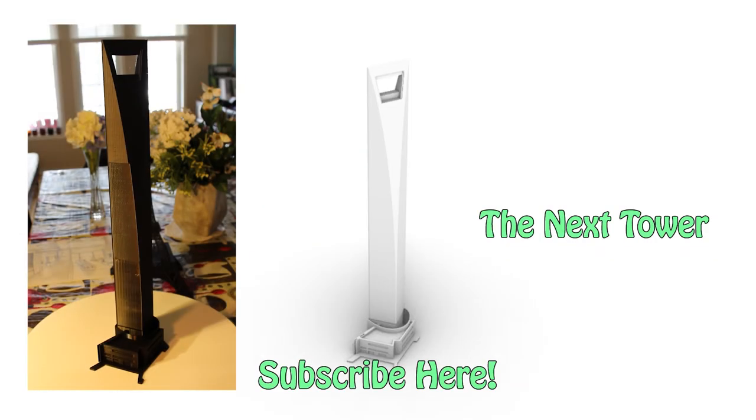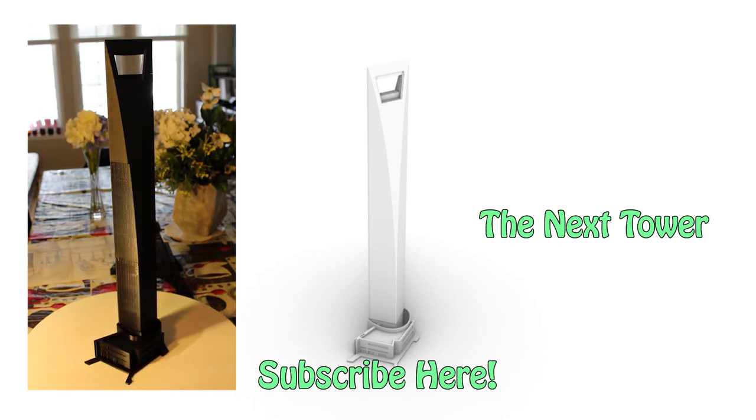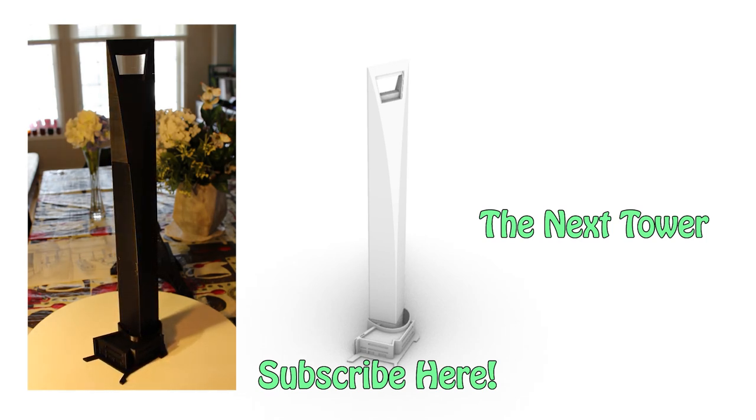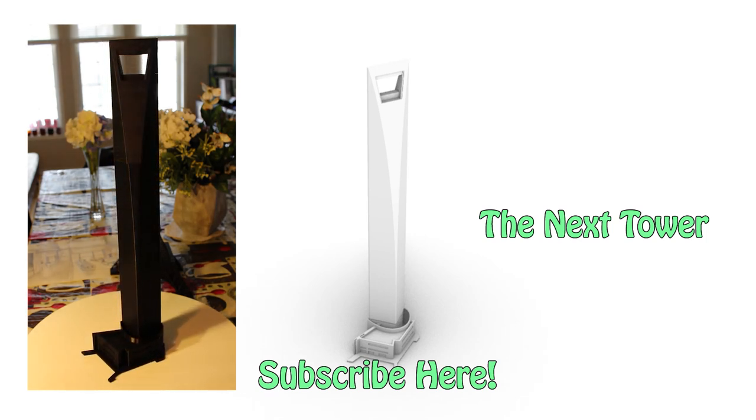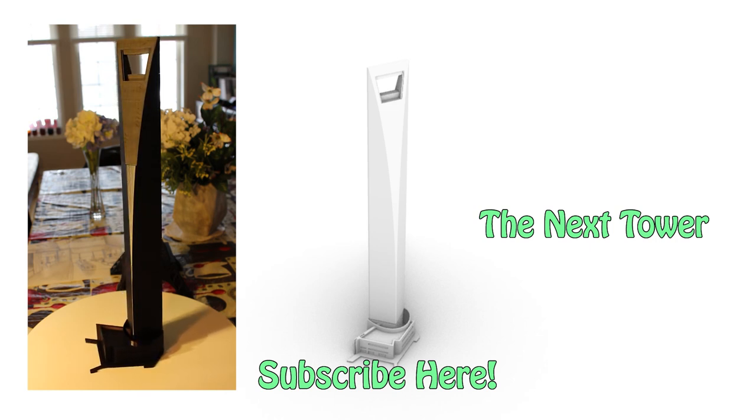I hope you guys learned something from this video. If you enjoyed this video, please hit that subscribe button down below, and I hope to see you guys in my next video. Bye for now.